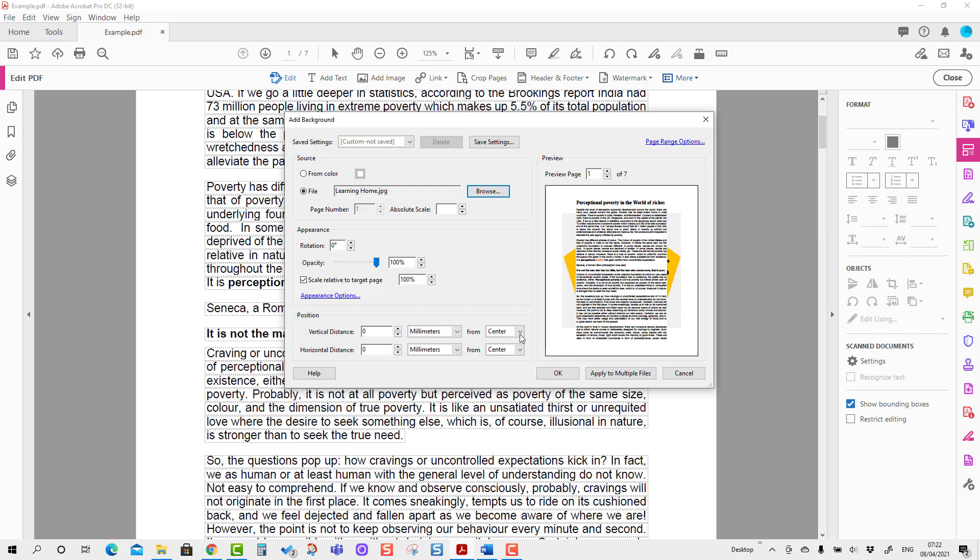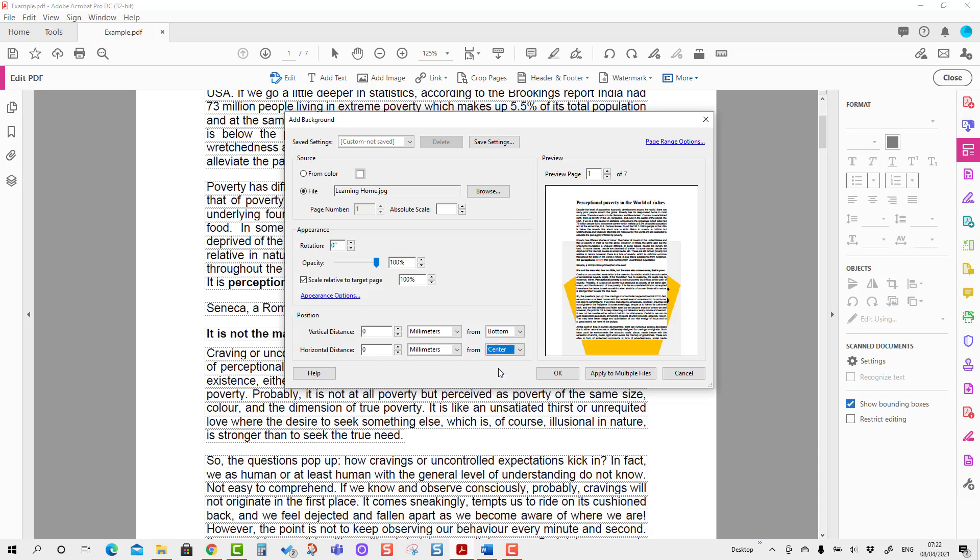I'm going to change the reference. For that, I'm going to change the vertical distance from bottom, and it has moved to the bottom. Then I'm going to set the horizontal distance from the right, or probably center—center is also fine.